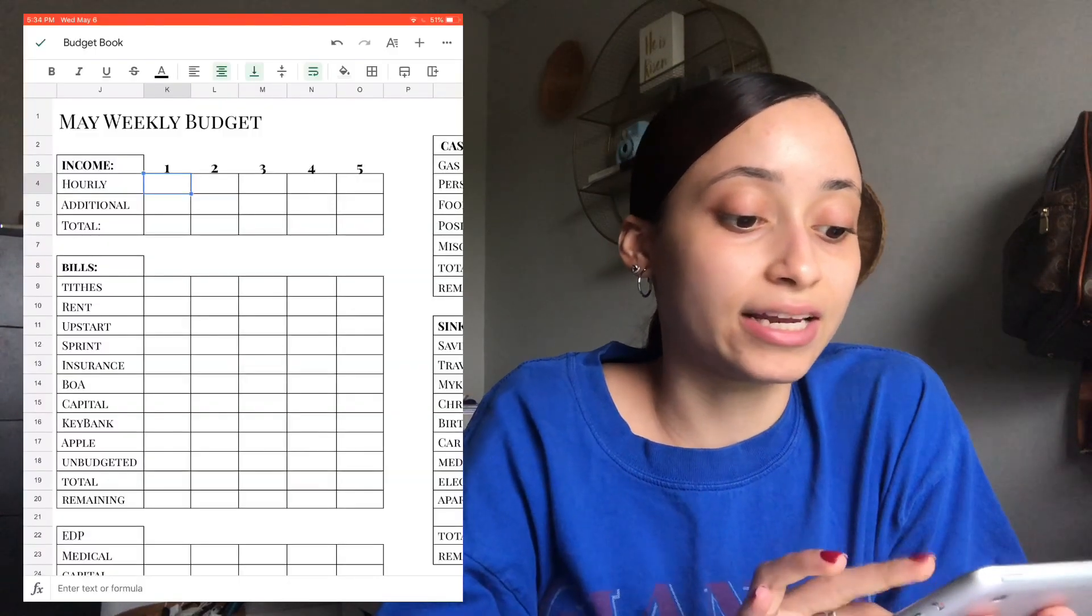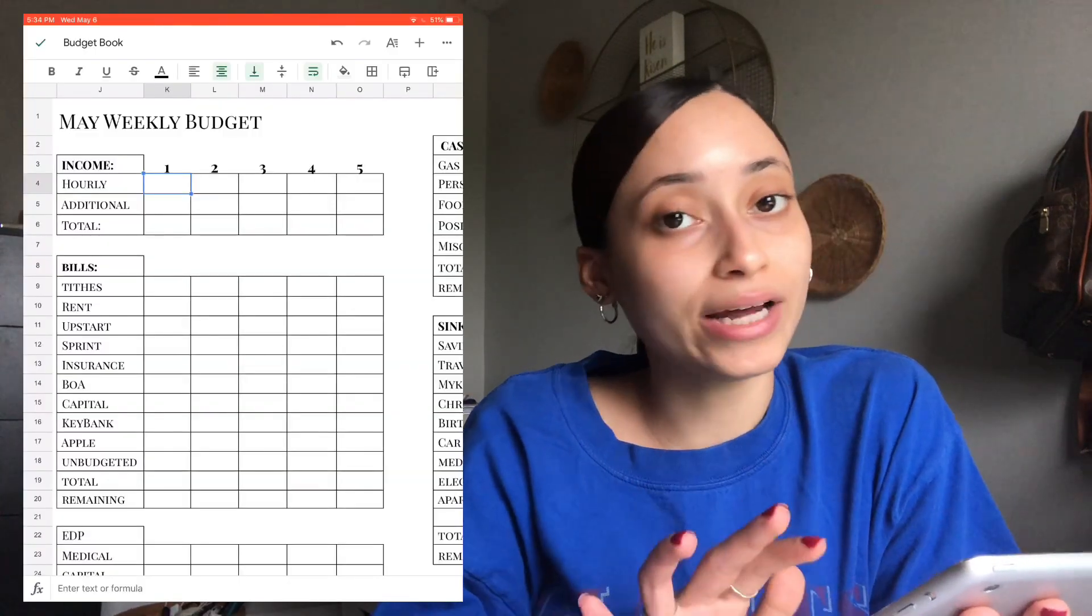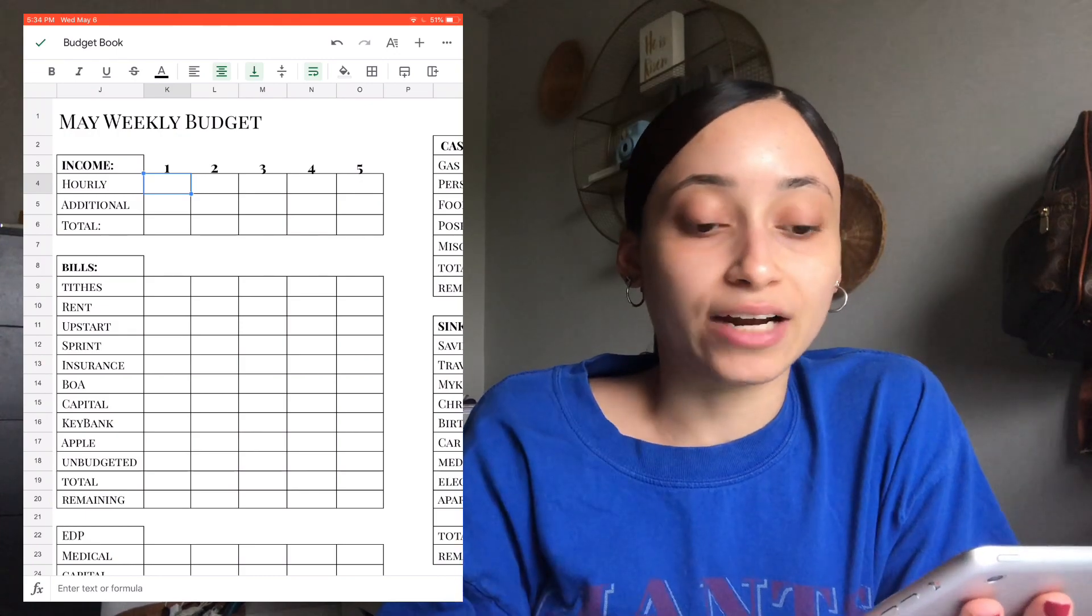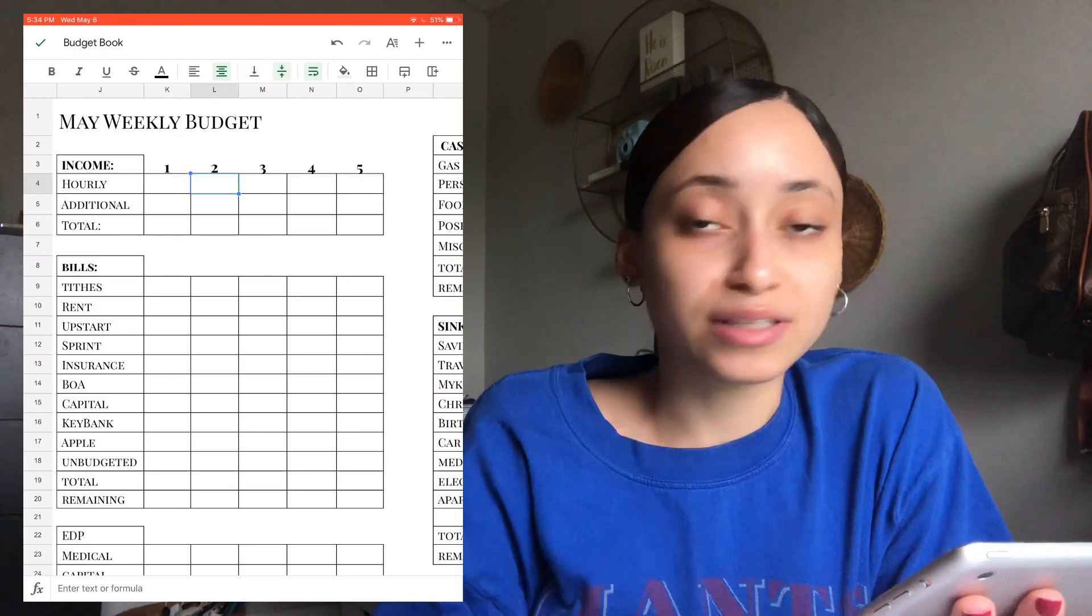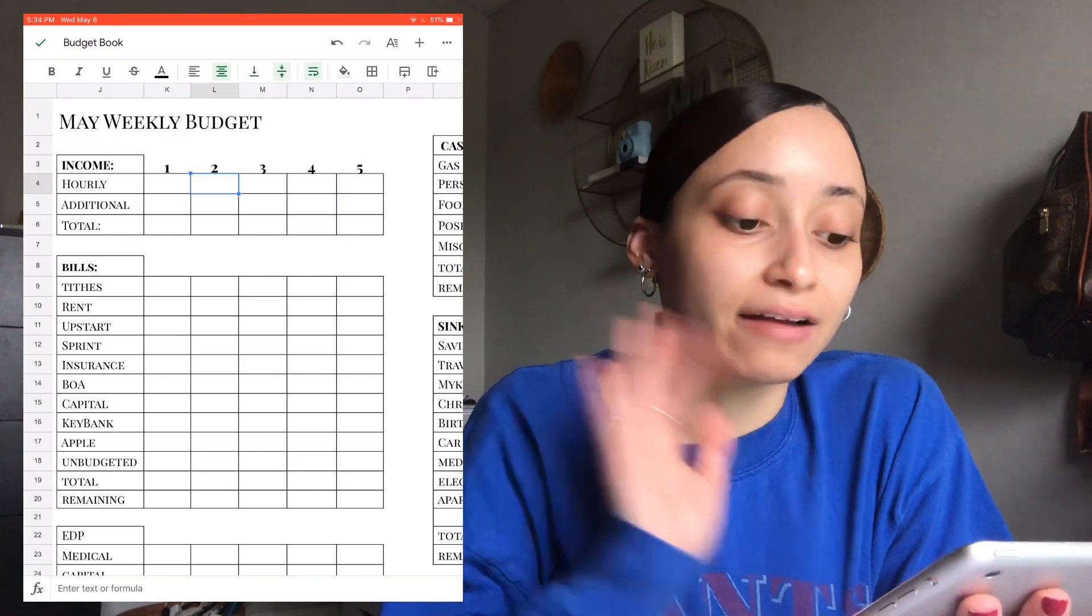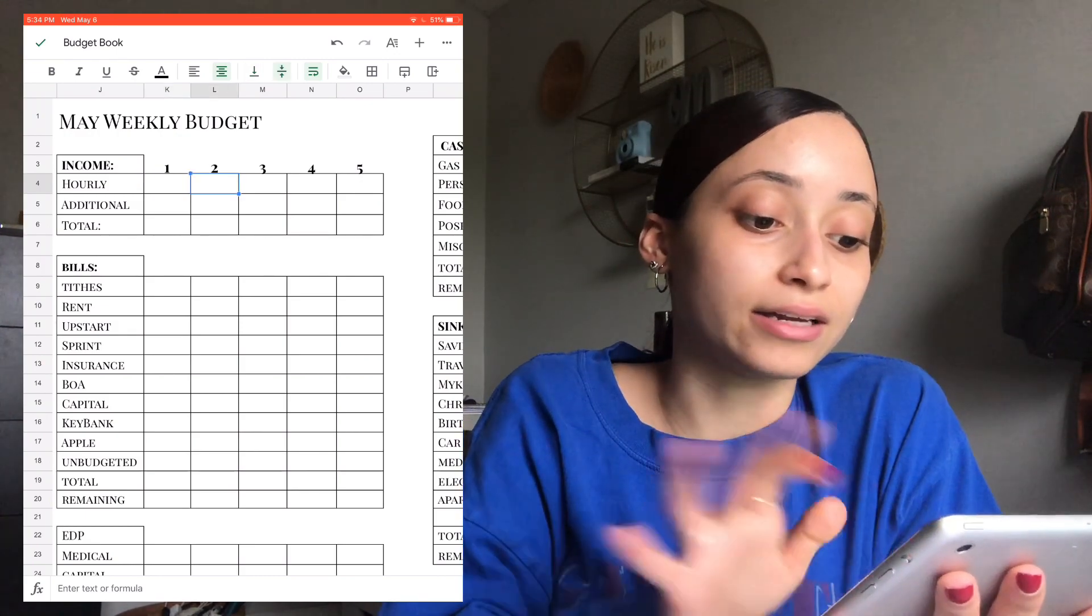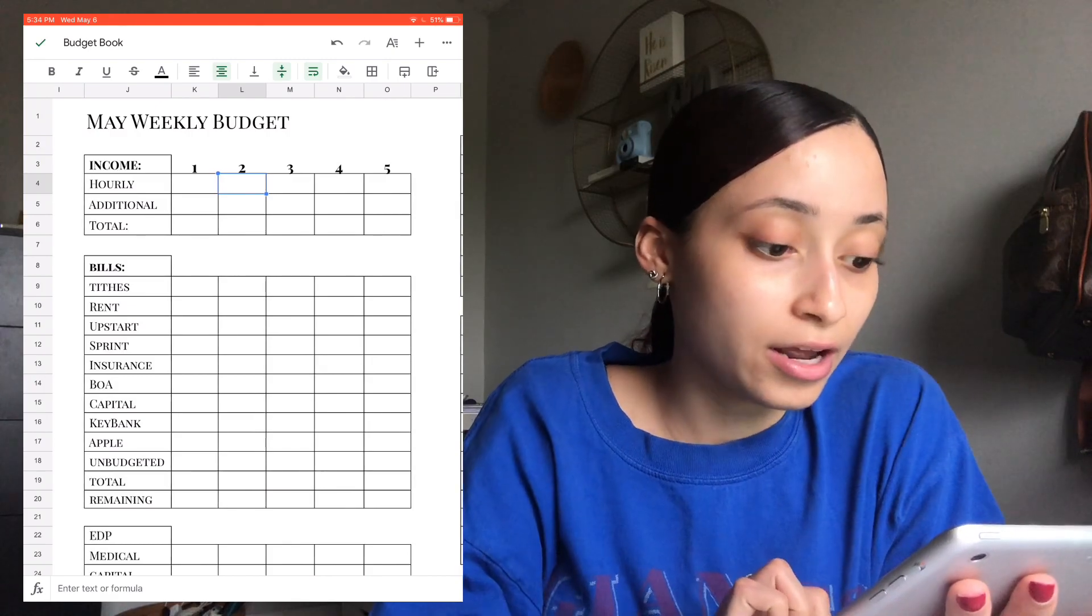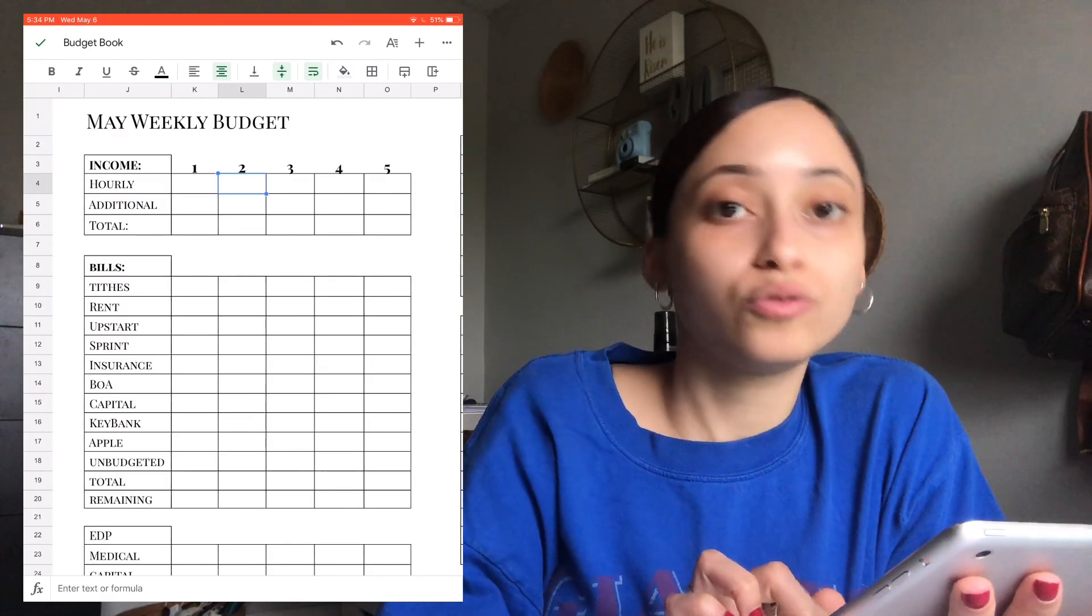As you can see, I haven't actually gone in and added week one. I have it written down in my physical copy, but I have to go in and add it digitally, so we'll do that later.